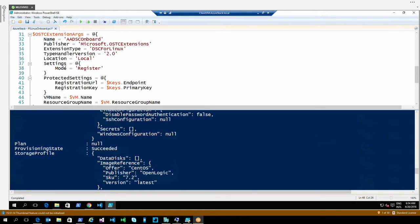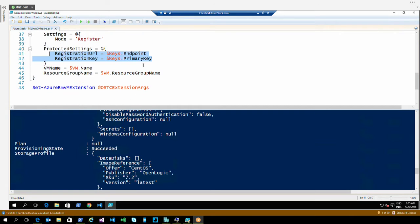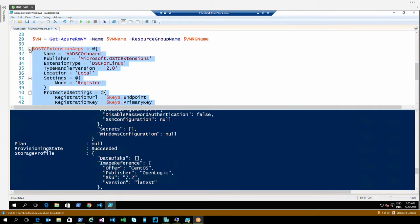What's new in the DSC for Linux version 2 extension is they have added this register mode. The register mode is actually a meta.mof pre-compiled in the DSC package with some placeholders for the keys and the subscription ID or account ID. We're going to have the keys and the endpoint in the protected settings. We do protected settings to keep those settings away from visibility in the portal or through PowerShell once we have started the deployment. After that, if we look at the configuration, we won't see that information anymore — it's gone. It's a security measure to keep stuff from sight.